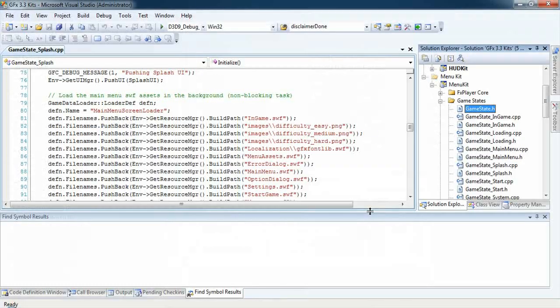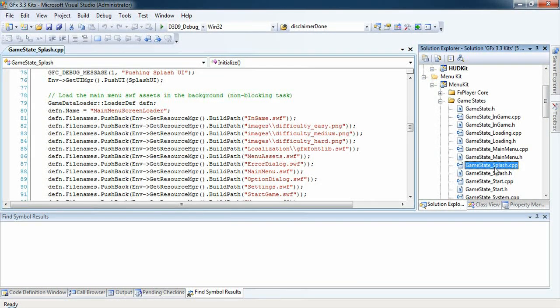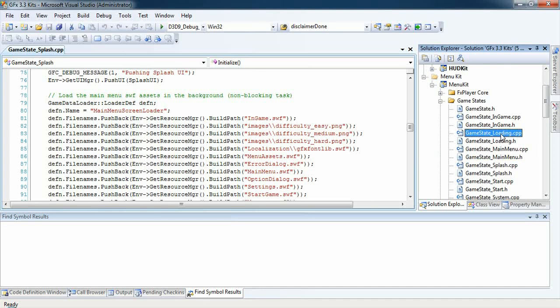The kit is built around the various states a main menu transitions through, including a splash screen, intro movie, the main menu, and loading screen. The application makes use of these game states to determine which of the various menu SWIFs to load.